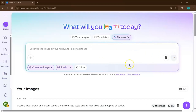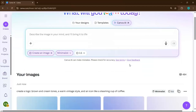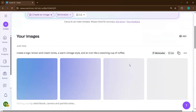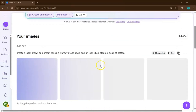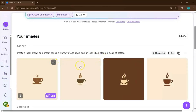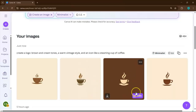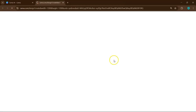Once you've typed that out, click Generate, and Canva will instantly show you four different variations. From there, you can choose the one you like most and make further adjustments in Canva's Editor until it feels perfect.